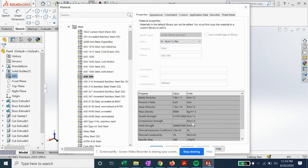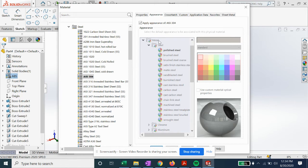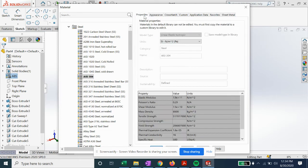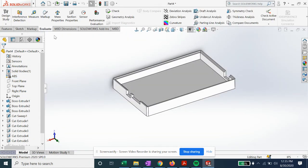You can do that as well. You can even change the material color and appearance if you want. Right now it's set at the defaults, so if we exit out of that.